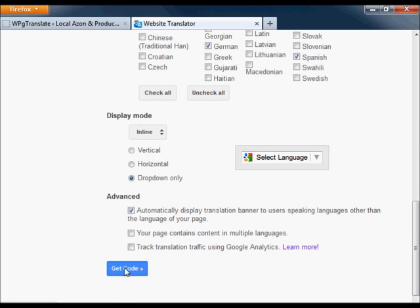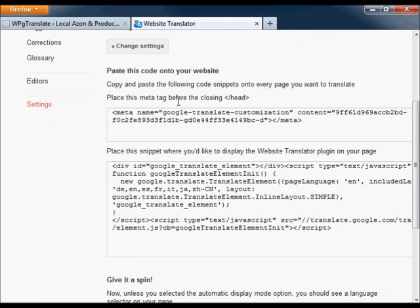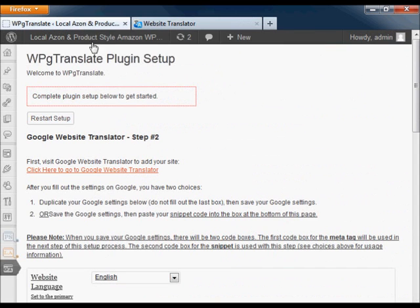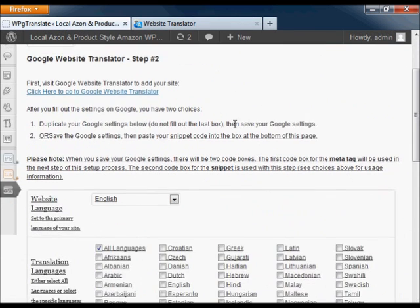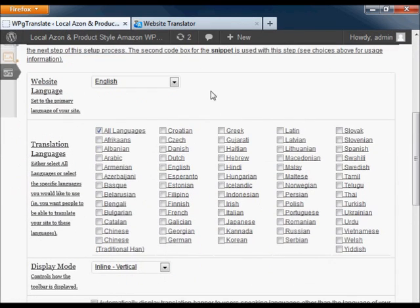Once you have saved the site on Google, return to the plugin setup. Here you will need to duplicate the settings from Google.